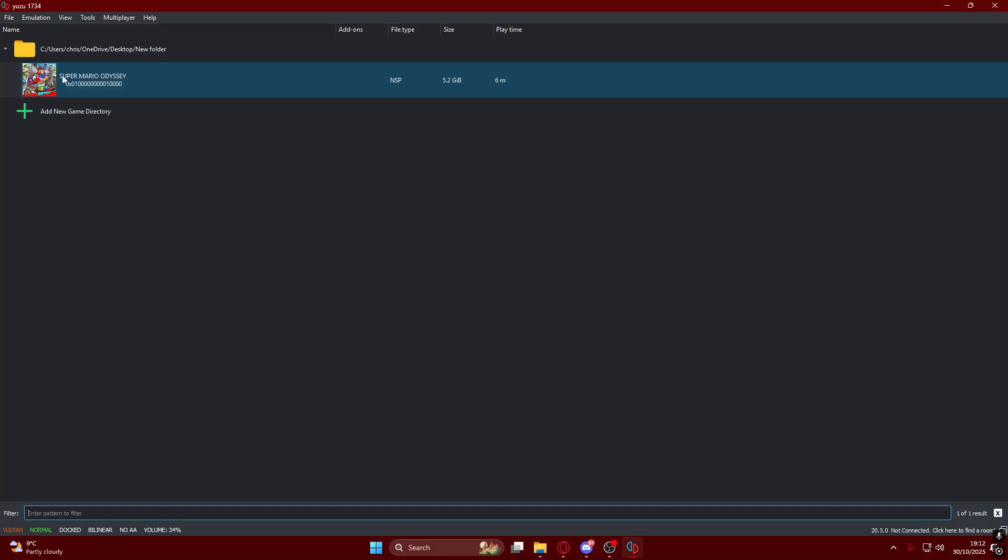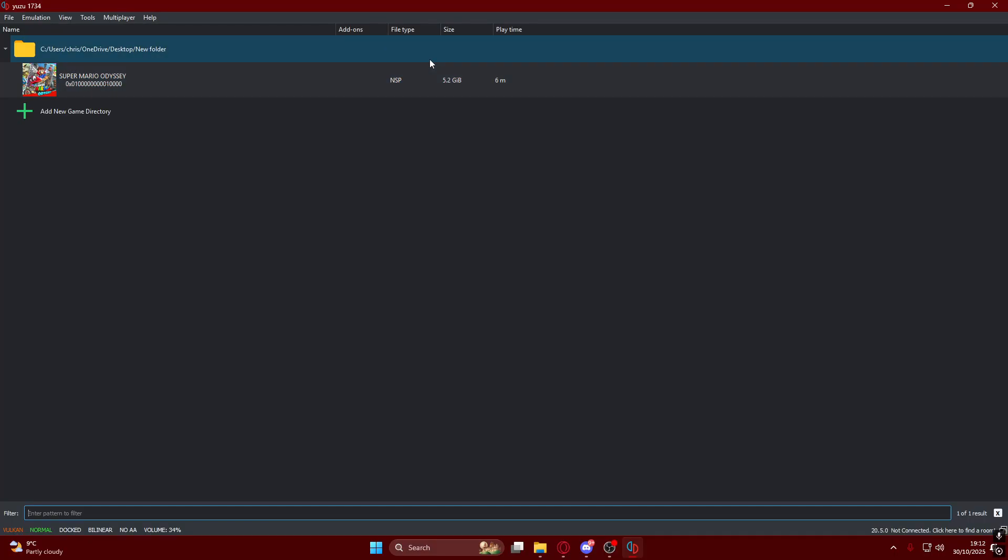You need to download the ROM. I'm not telling you how to do it, but you can Google Super Mario Odyssey ROM and only install NSP files. The other ones don't work. EXE files are a scam. I can't legally show you how to get it, but make sure it's an NSP file.